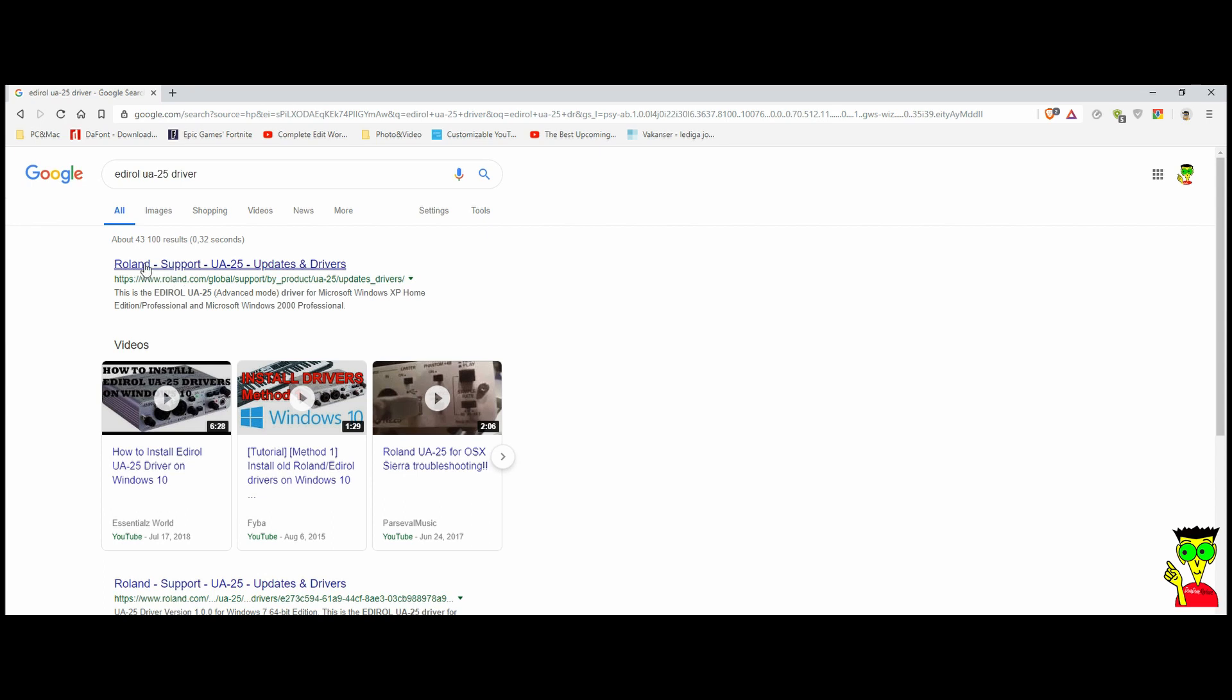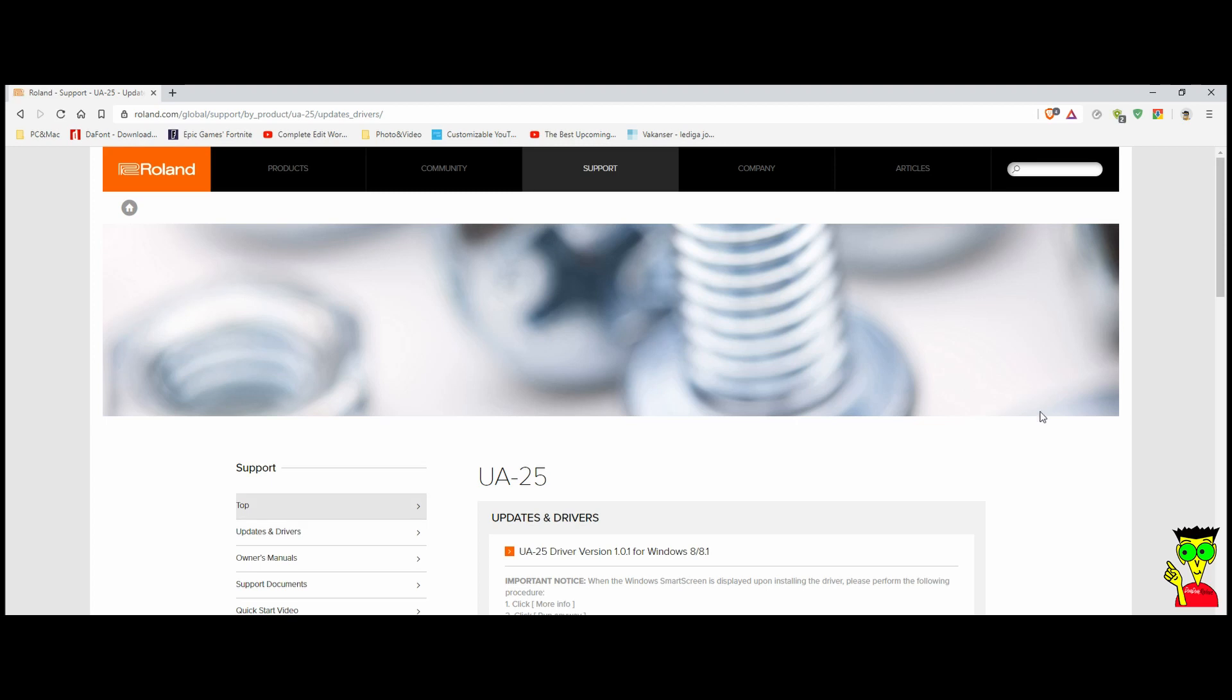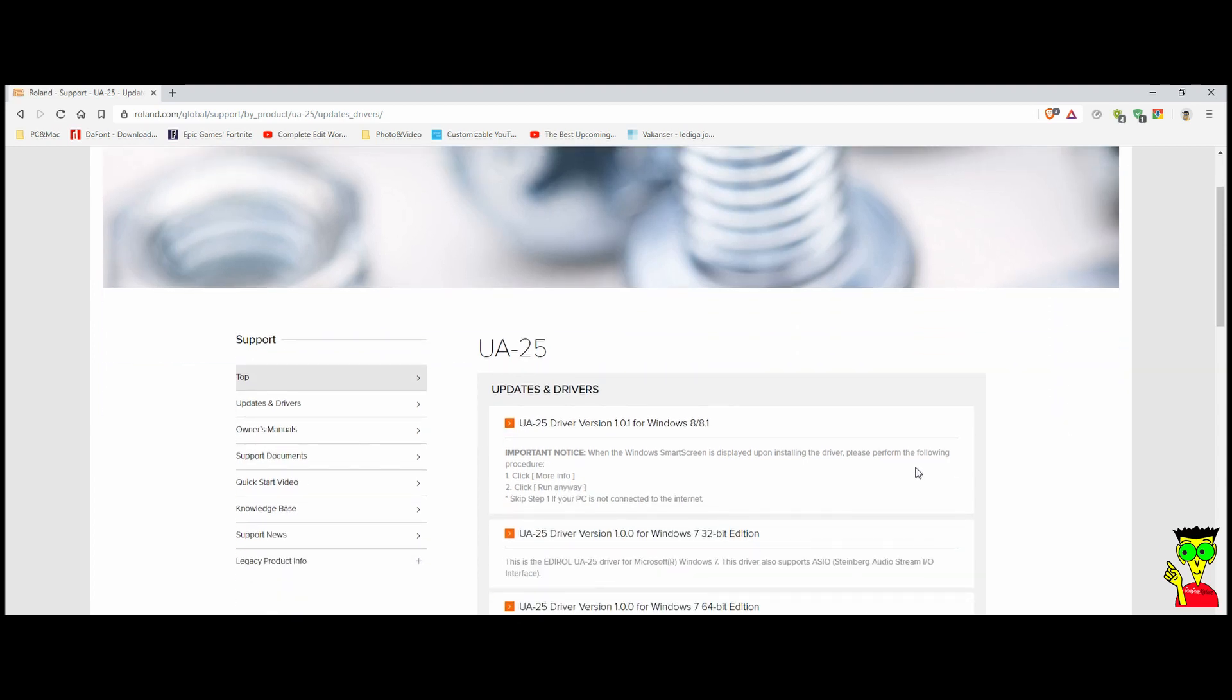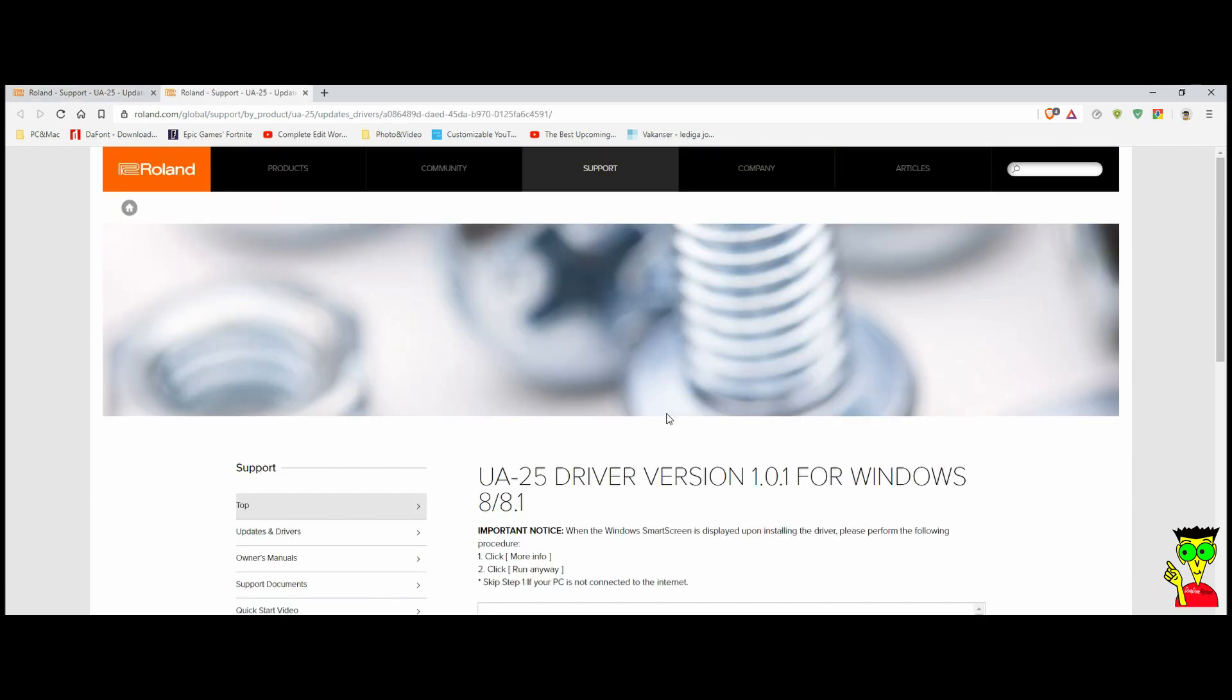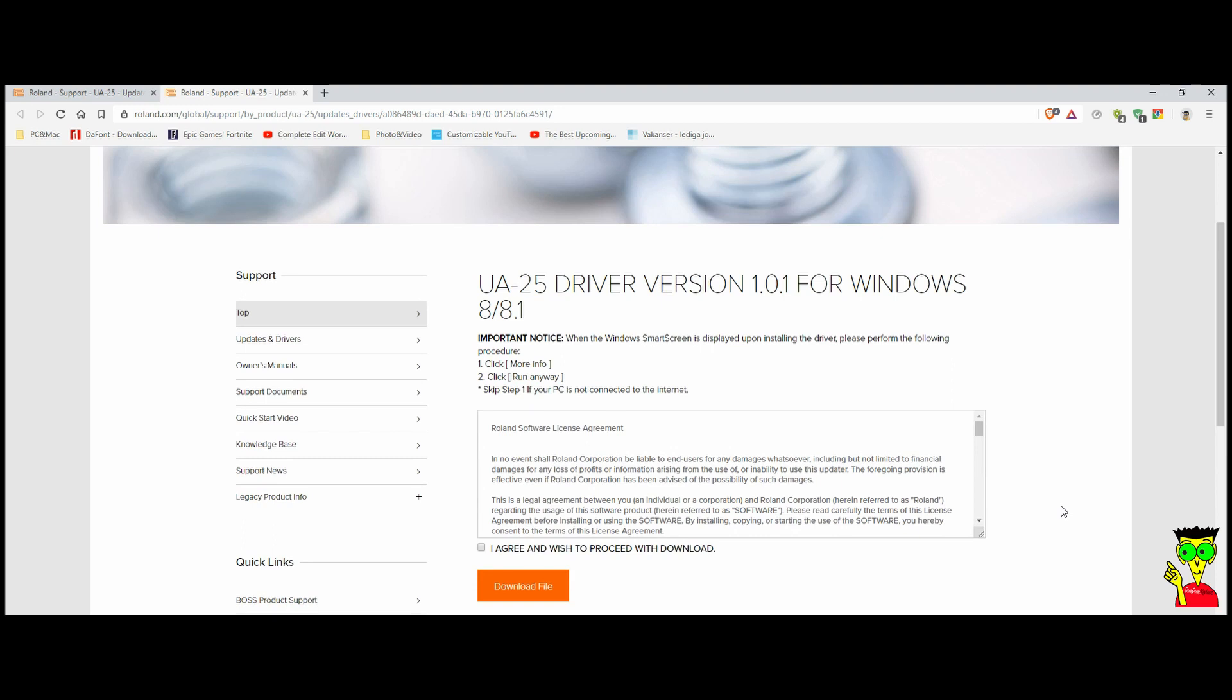Click on the first link. It says Roland support UA25 update and drivers. Here on this page,